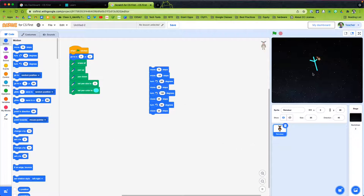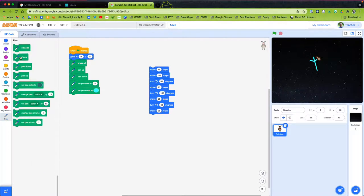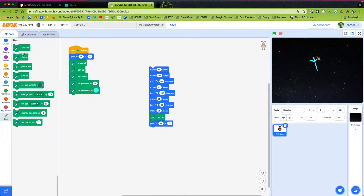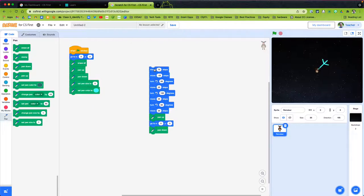Now I want it all to stem from the center. So I'll pull the pen up, then go back to the 0, 0 origin. Then I put the pen down after I get back to the middle. I click the flag, it goes back to the center, and it's ready to make another one.